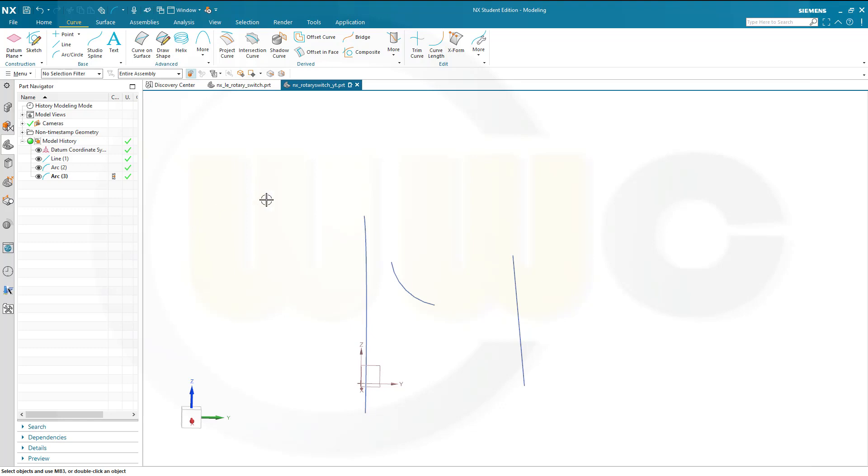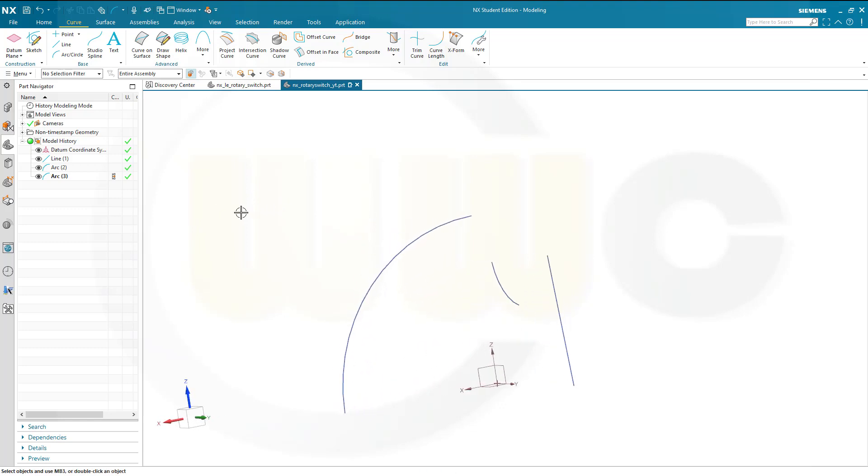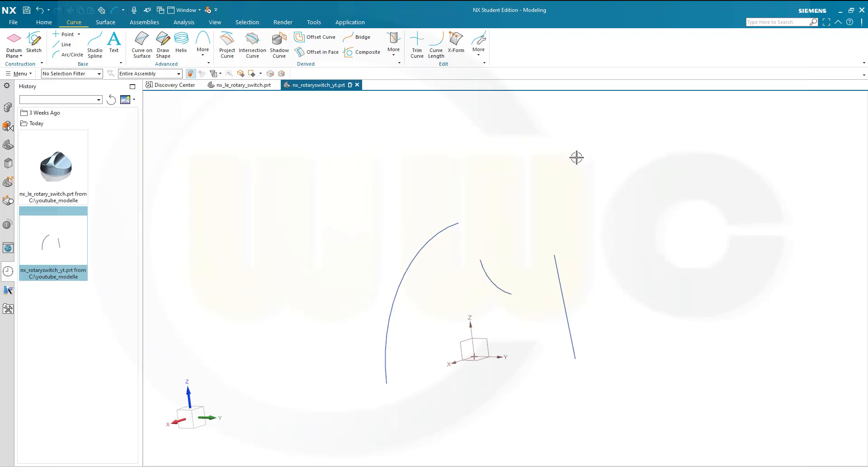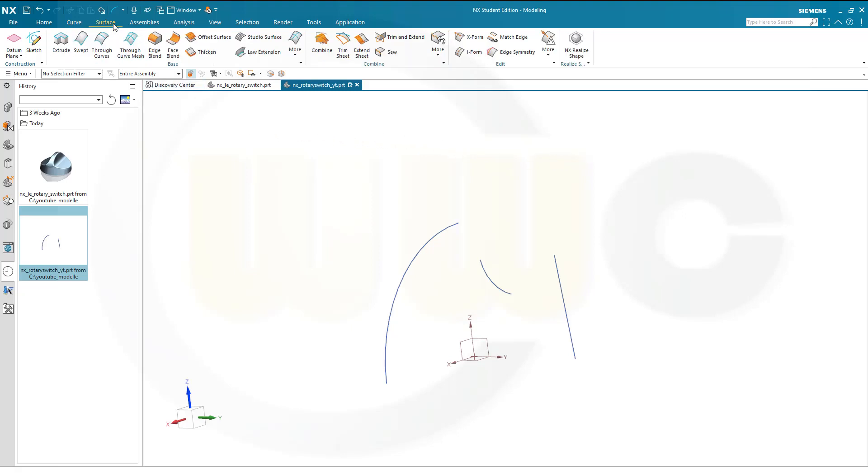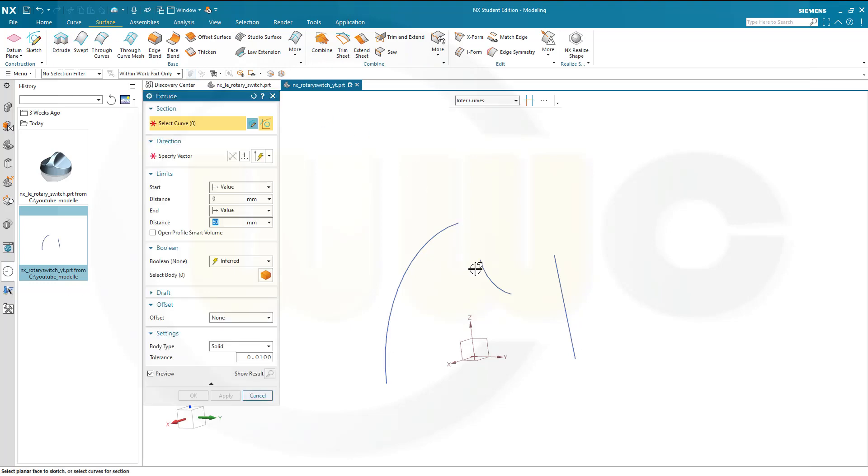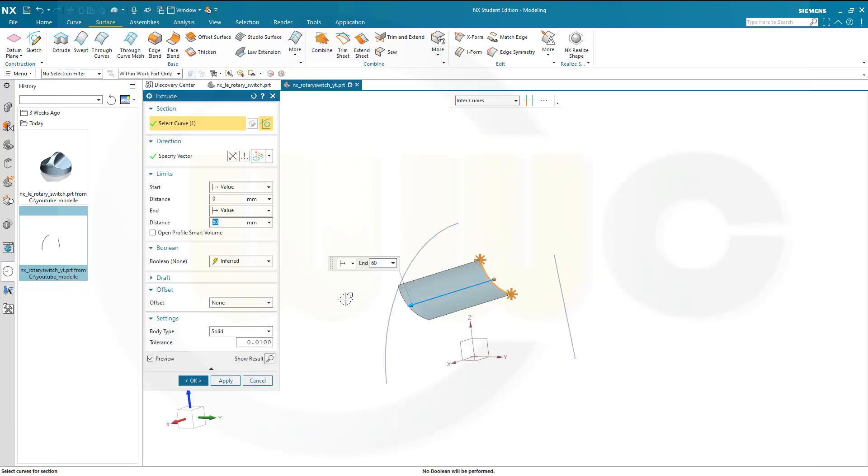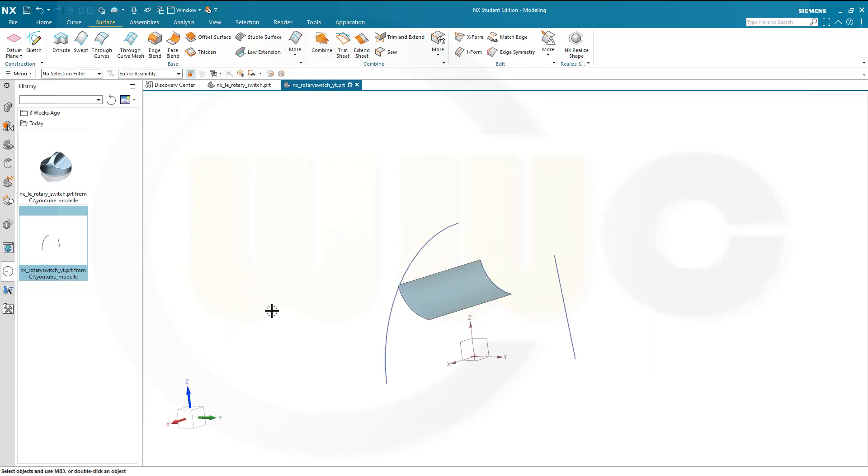And now I can do my surfaces. Let's go for an extrude. Surface extrude. Select this arc here and make it maybe 60 millimeters. And confirm.